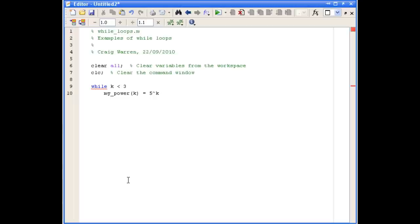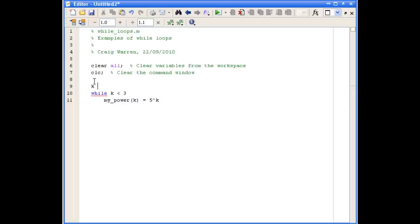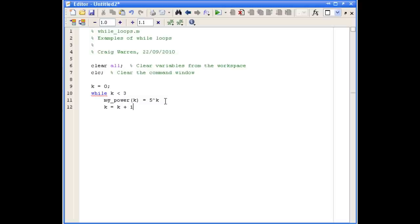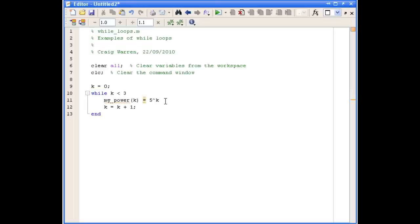Now, there are a couple of things we need to add to our loop. We need to set k equal to zero before we go into the loop. So we'll do that first. And we also need to increment k within the loop. And if we didn't do that, k would just always be zero, and the loop would execute forever more. So as per usual, we need to use the end command to end the loop. And now we'll save and run our script.